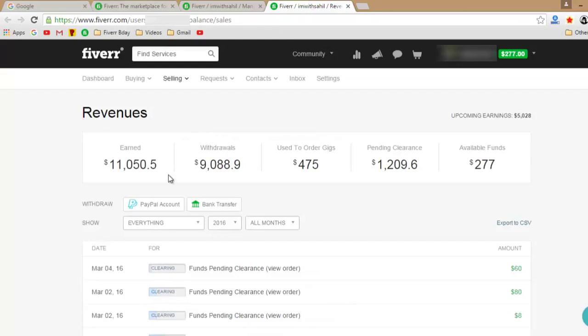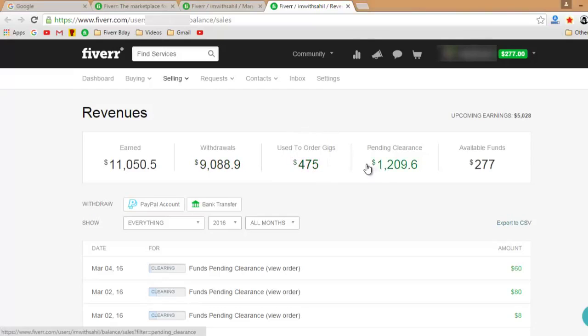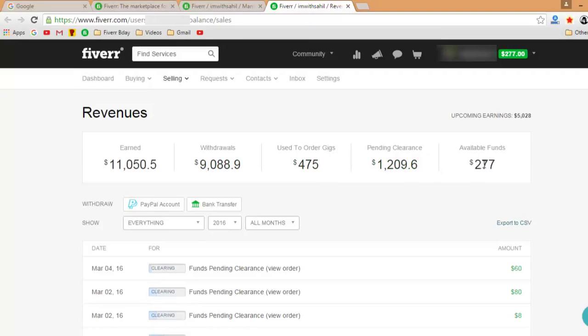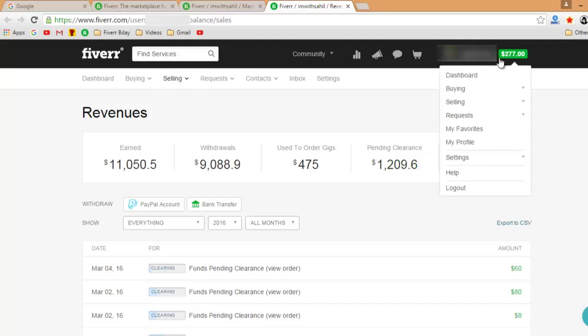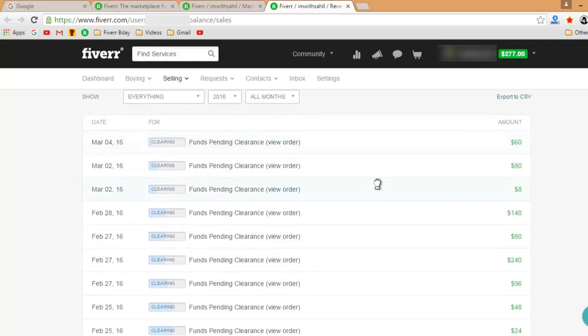And the second thing is the revenues. So I've made over $11,050 in the last 4.5 months on Fiverr. I've already withdrawn $9,000. I've used $475 to order gigs. $1,209 are pending clearances, and $277 are available in my account right now. I can withdraw them anywhere I want.